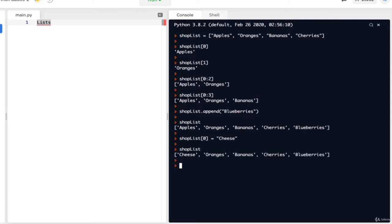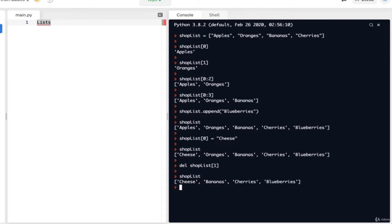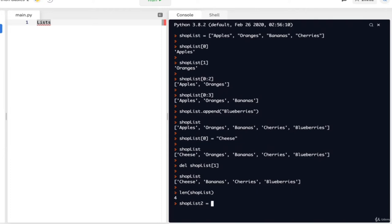So we can add and replace items in a list, but can we delete items? Yes. To delete an item, you use the delete function — just write del and then shop_list with the index value of the item you want to delete. Say you want to delete oranges: del shop_list[1] gets rid of it. You can also use the length function — len(shop_list) — to find out how many items are in the list. Note that the len function does not count from zero and actually starts from one. You can also add two lists together and multiply lists to have them repeat.